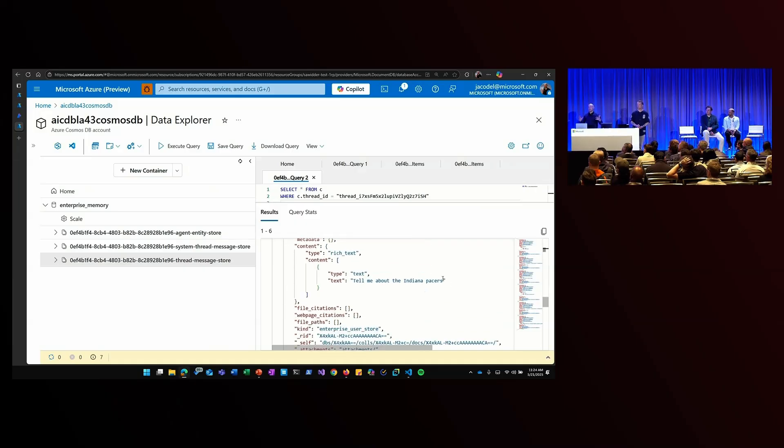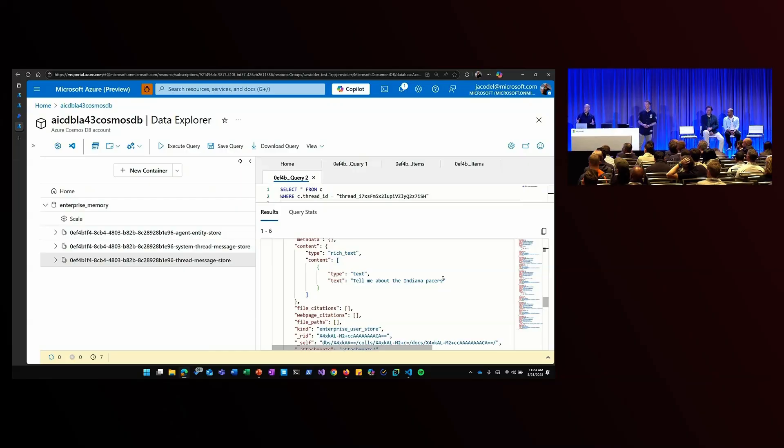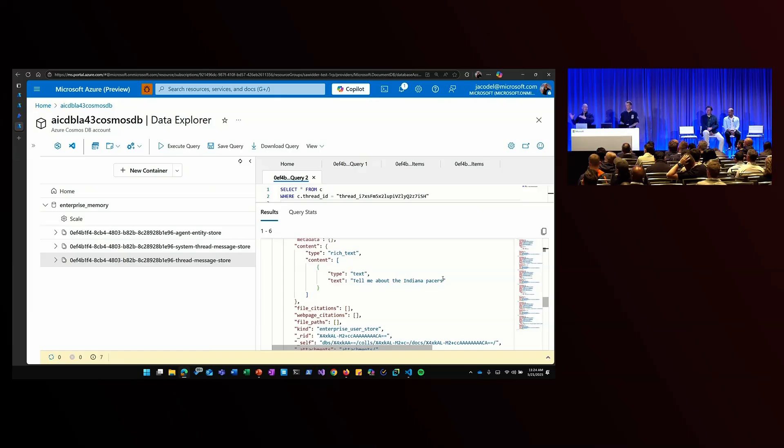So this is really powerful. I'm able to collect chat history and session information from my agentic applications, store it in Cosmos DB, so I can bring it back to my agents for contextual relevancy, but also do downstream analysis.